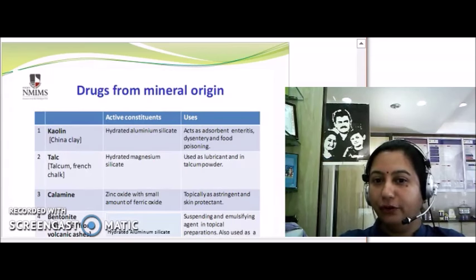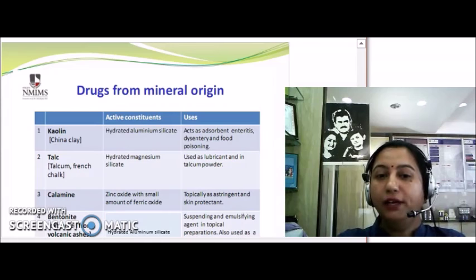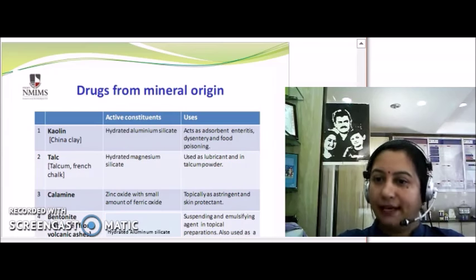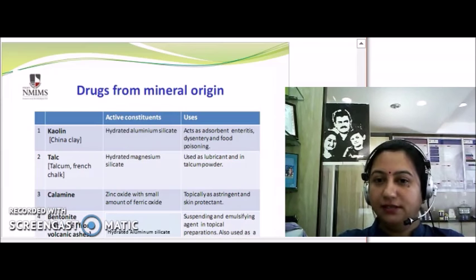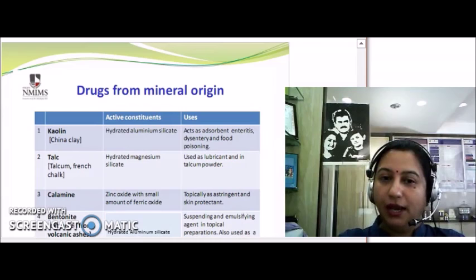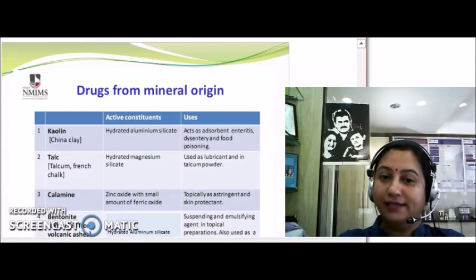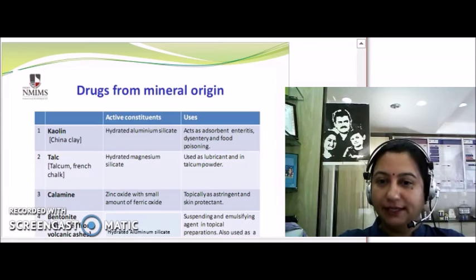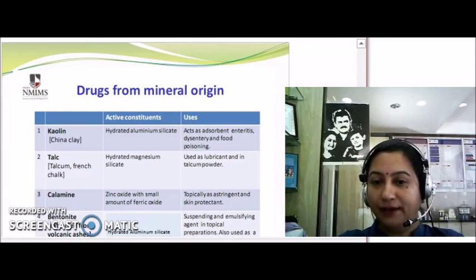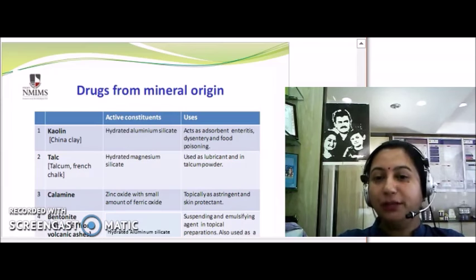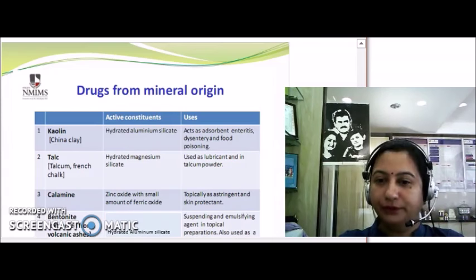Now let's see drugs from mineral origin. Kaolin, commonly known as china clay, is basically a hydrated aluminium silicate. It can be used as an absorbent by oral administration for the treatment of enteritis, dysentery, and food poisoning; externally it is used as a dusting powder and as a lubricant. Another important lubricant is talc, also known as French chalk — it is hydrated magnesium silicate, used as a lubricant in tablet and pill preparation, and also commercially as talcum powder.